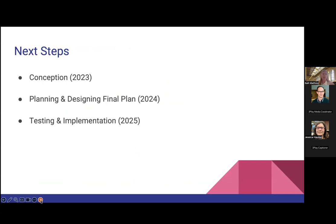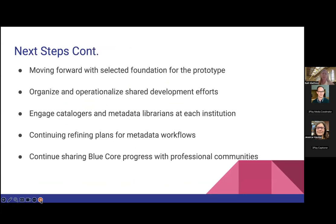Our next steps: the idea was first conceived in 2023; we are in our planning and designing phase this year; and next year we hope to begin testing and implementing the prototype and MVP. We have selected a path forward for our prototype and will be fleshing out details over the next few months to organize and operationalize the shared development effort. We will begin engaging catalogers and metadata librarians at each institution, continue to refine plans for metadata workflows, and continue updating professional communities like LD4 to share progress and get feedback.